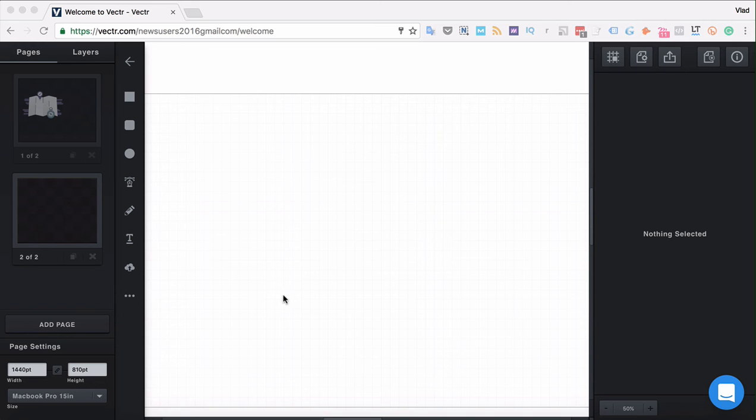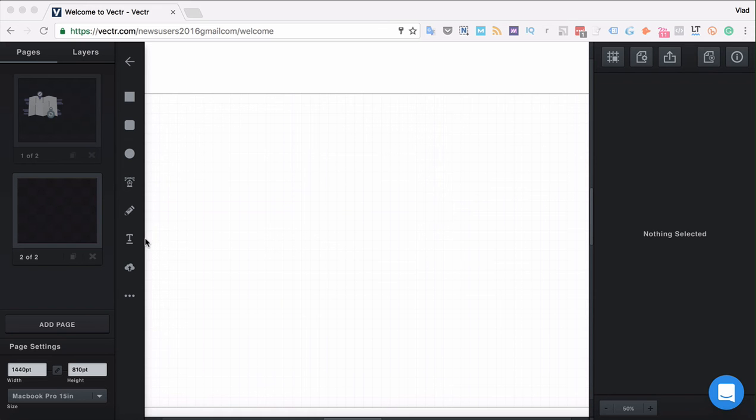You can create two types of text in Vector, the bounded and unbounded text. The bounded text is bound by the dimensions of the text box that you have created and the unbounded text is not. Let's see how it works.